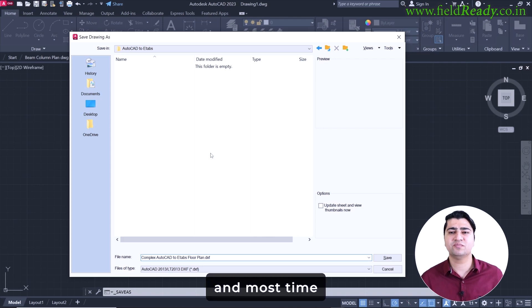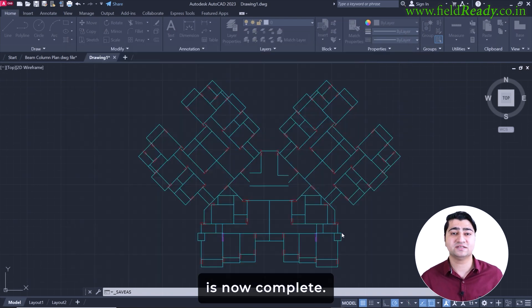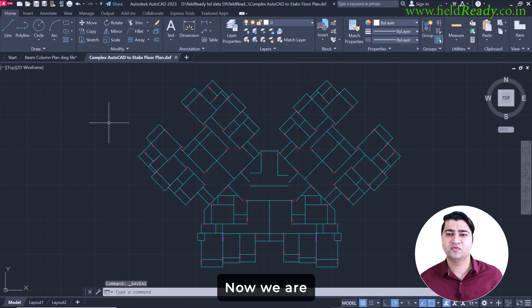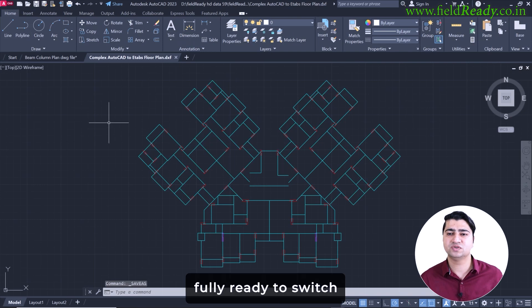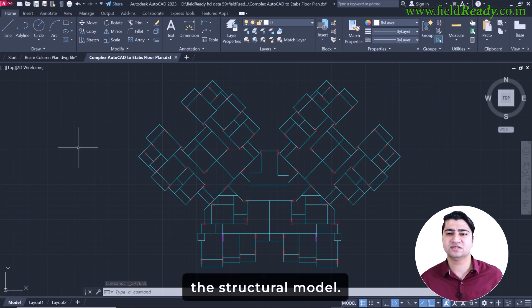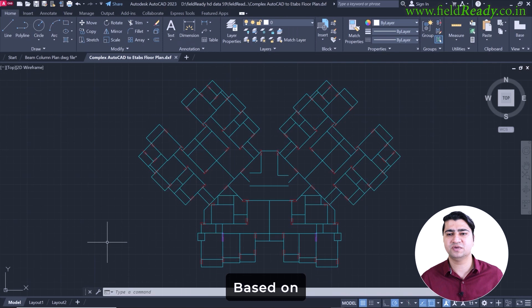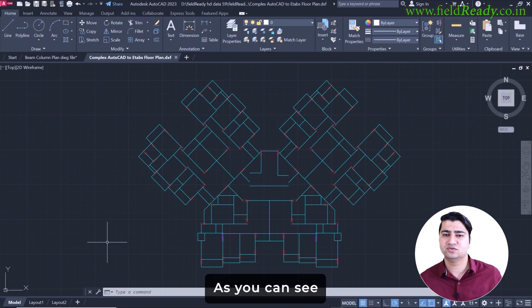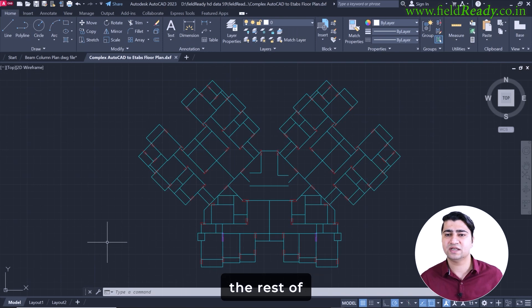The first and most time consuming part is now complete. Now we are fully ready to switch to eTabs and start building the structural model based on this drawing. As you can see, the rest of the process is going to be super quick.